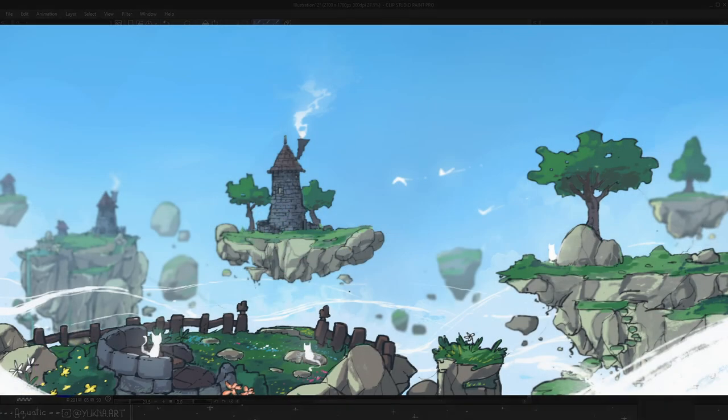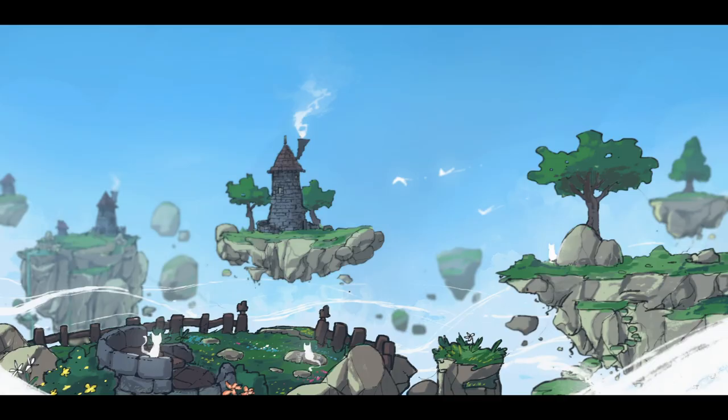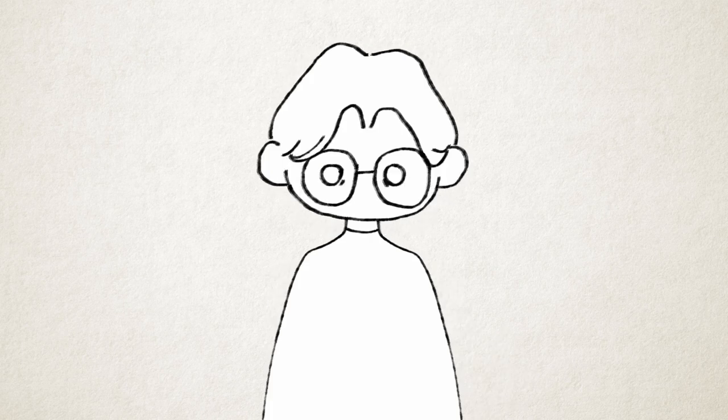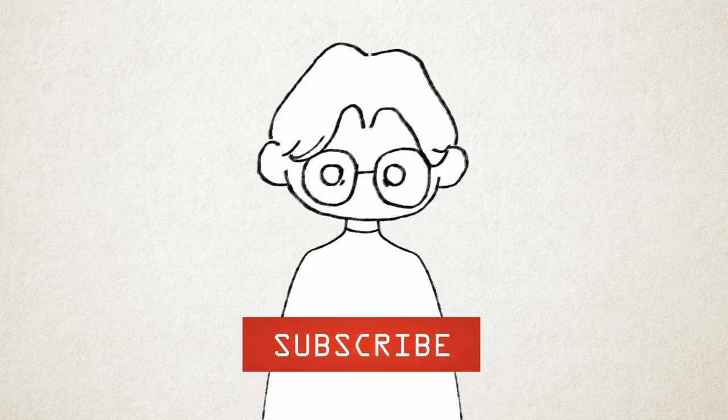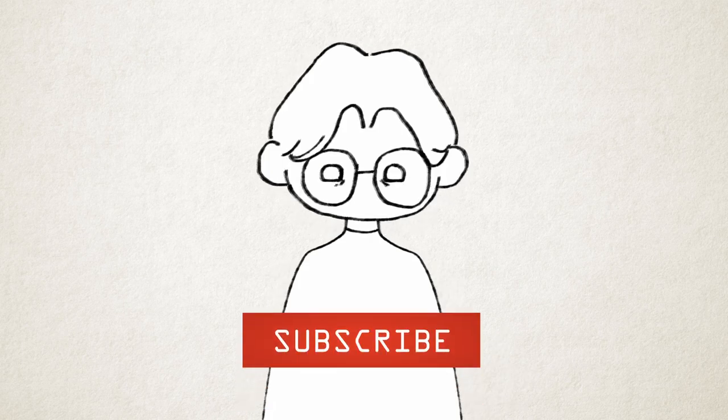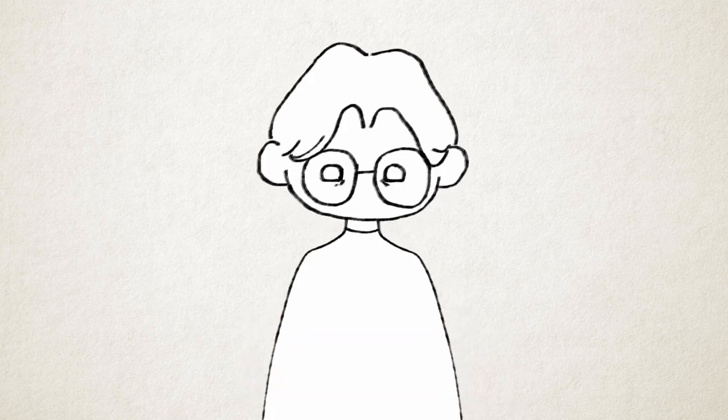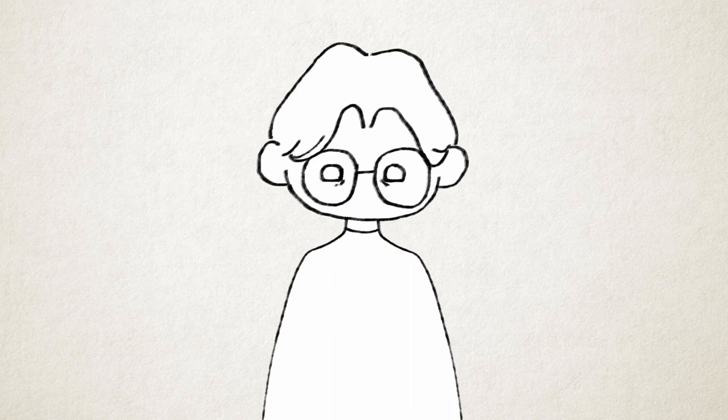And so I believe I accomplished my goal of learning how to draw rocks. I can now even draw boulders and mountains. Thank you very much for watching, don't forget to subscribe if you want to see more content from me. And well, have a nice day!